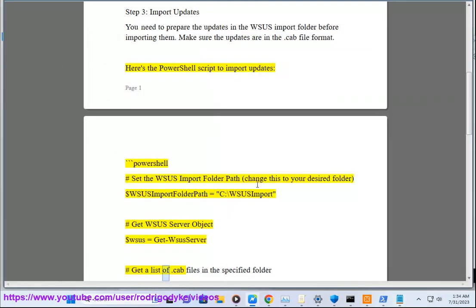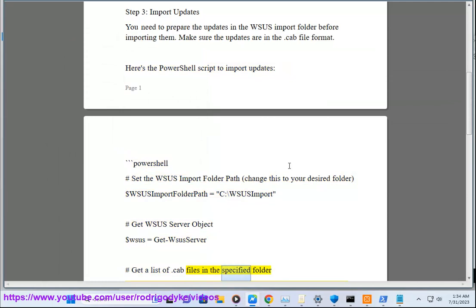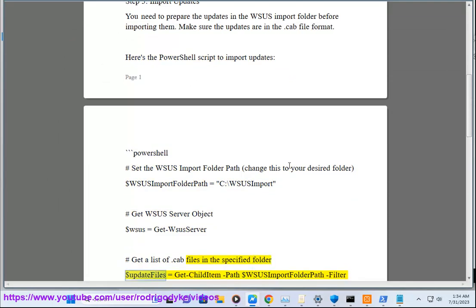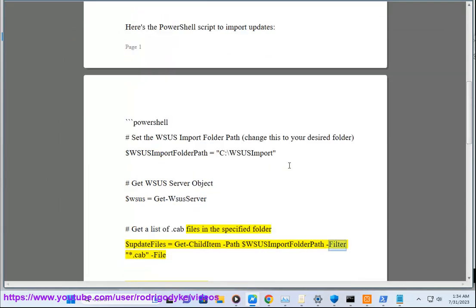Get a list of .cab files in the specified folder. $updateFiles equals Get-ChildItem -Path $wsusImportFolderPath -Filter *.cab -File.